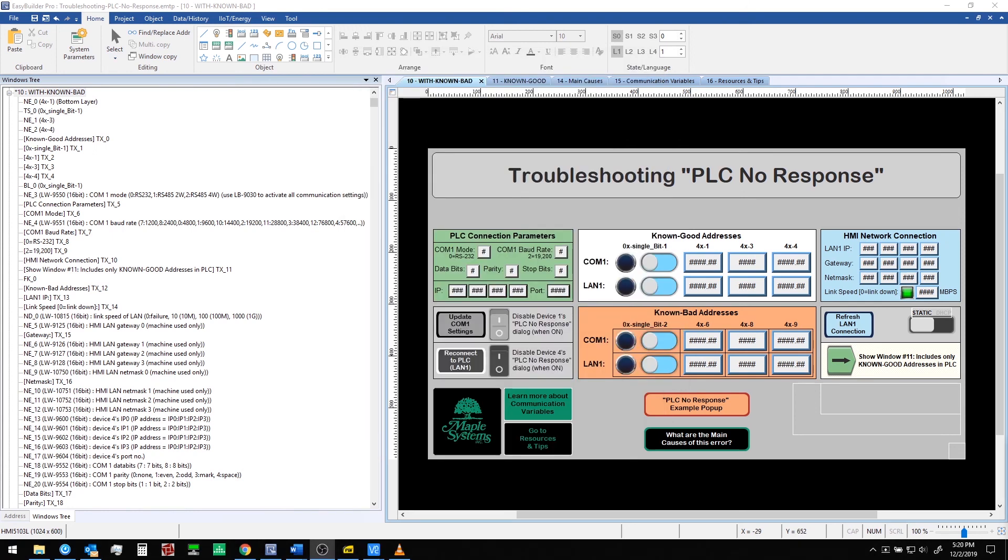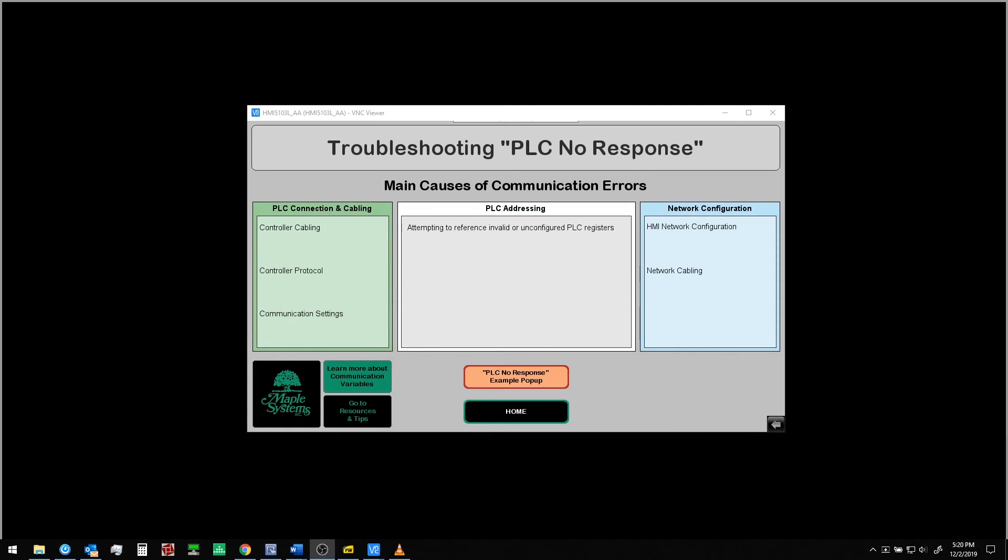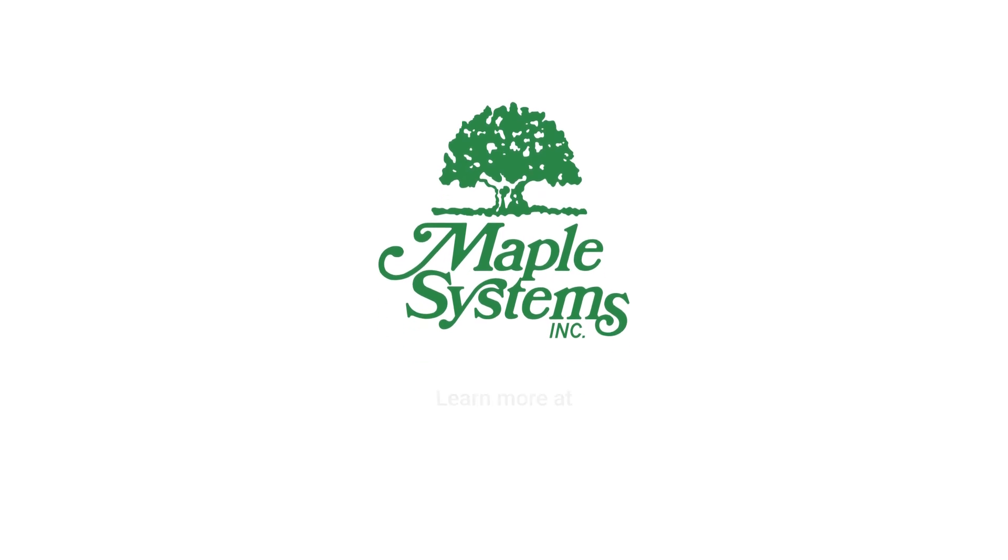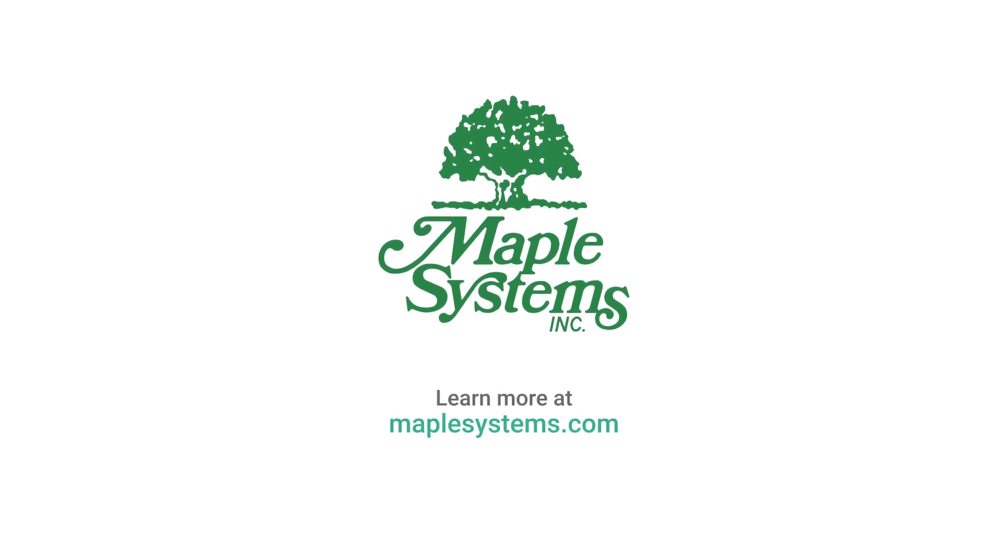At this point we would hope that the next time you run into the PLC no response error message you have a lot more ideas about how to approach the problem and how to resolve it. If you do have more questions or are still struggling with this issue we would encourage you to reach out to us at maplesystems.com. I'll leave the phone number below and you can also write to us at support at maplesystems.com. Thanks for joining us today and thanks for choosing Maple Systems. Until next time.